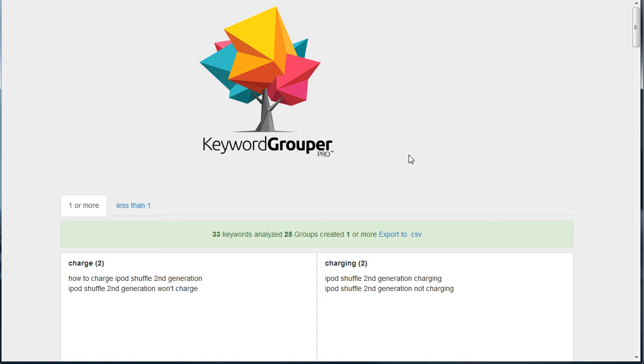This is a really quick way to use Keyword Grouper Pro to help with your SEO. It'll also help with your quality score if you're doing PPC because it's going to look like a hyper-relevant piece of content related to the term that you put in.